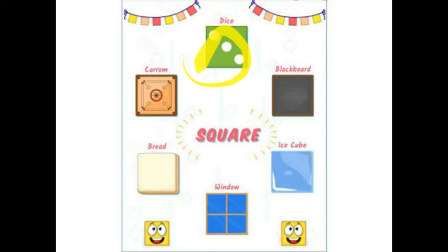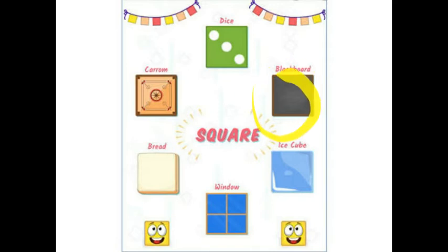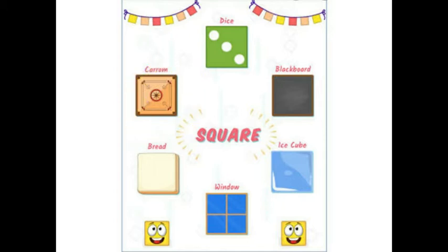अब हम देखते हैं square shape के क्या क्या objects होती हैं. यहाँ dice square shape का देखो. Dice मतलब वो गोटी जिससे हम लोग खेलते हैं, उसे हाथ में shuffle करते हैं — उसे dice कहते हैं. जब हम games खेलते हैं, जैसे snake and ladders. Black board भी square shape का होता है. Carum board भी square shape का होता है. Black board मतलब वो जो class में teacher जिस पर लिख कर हमको बताती हैं.